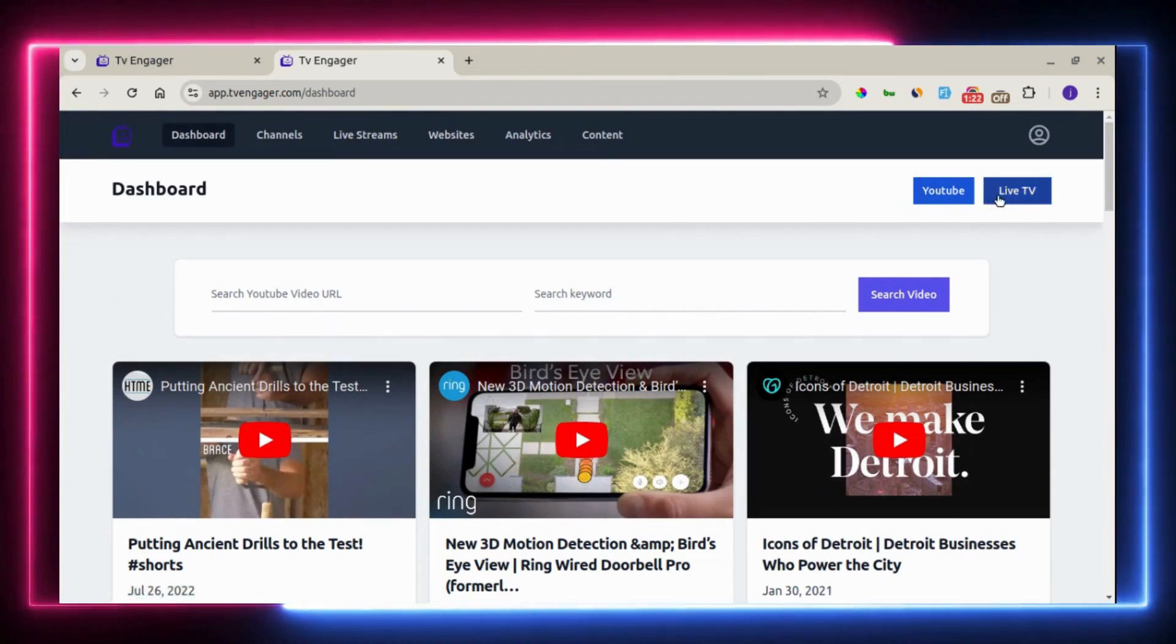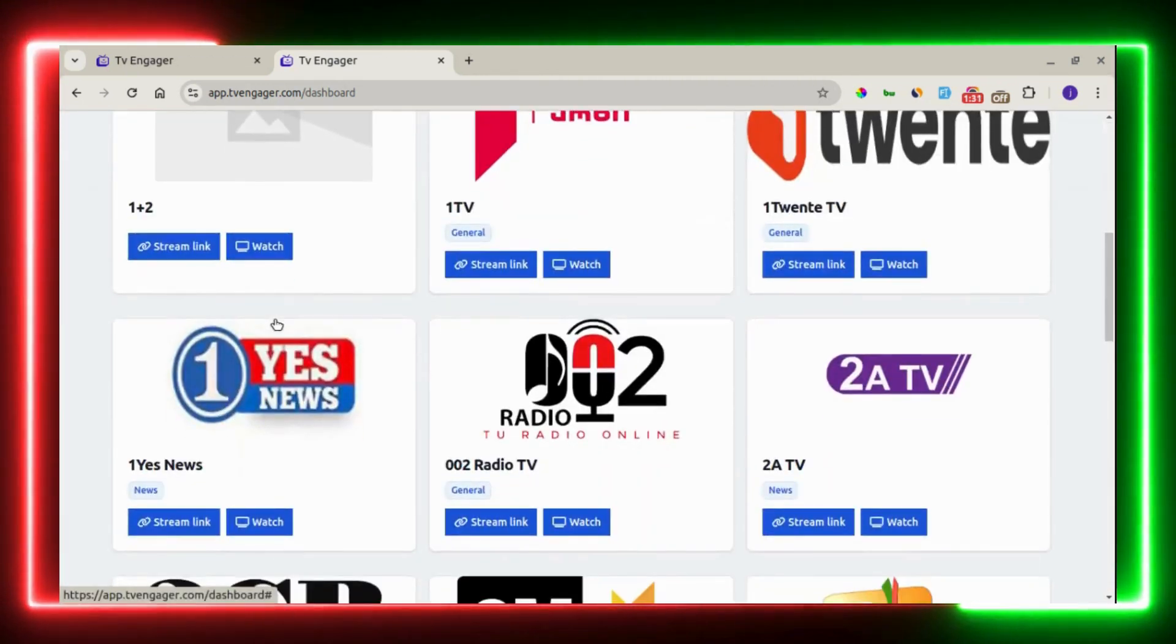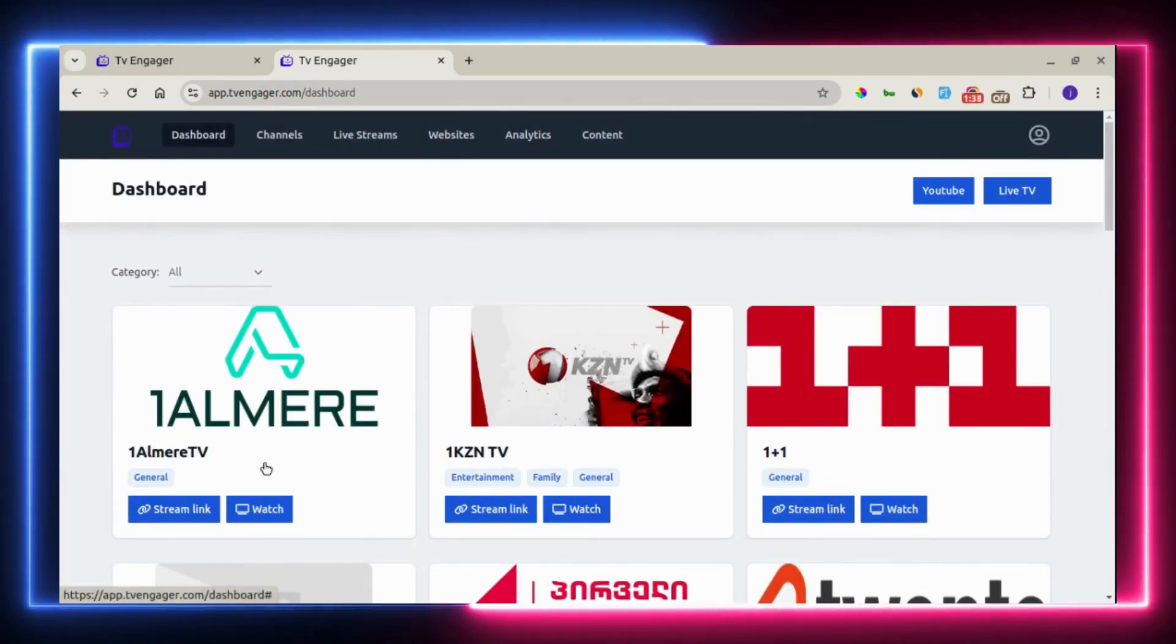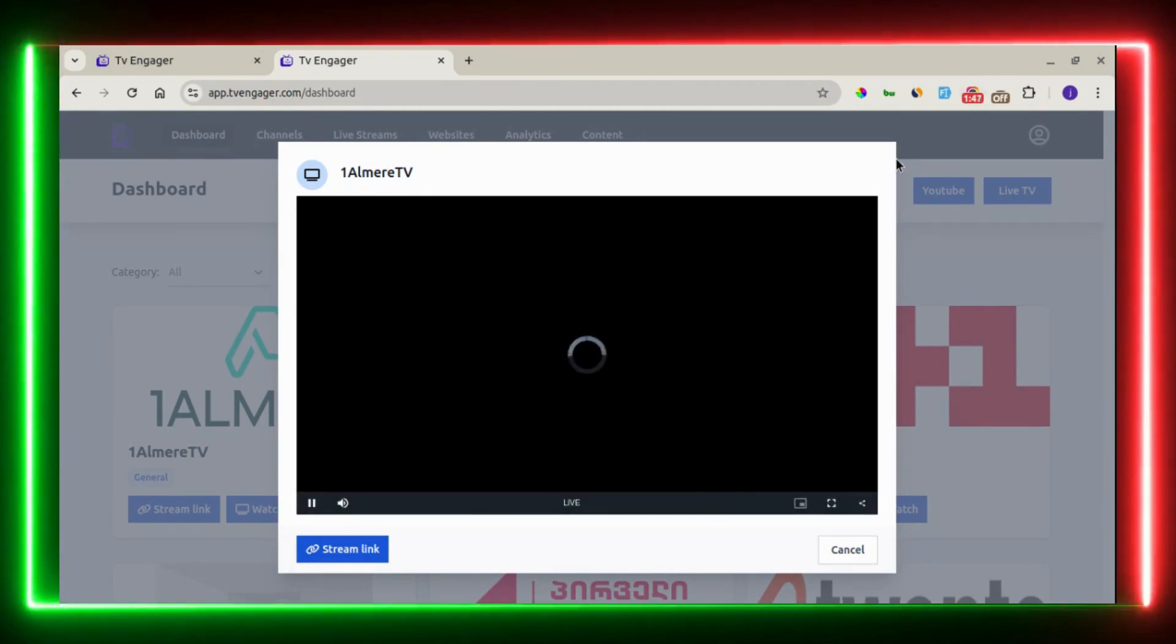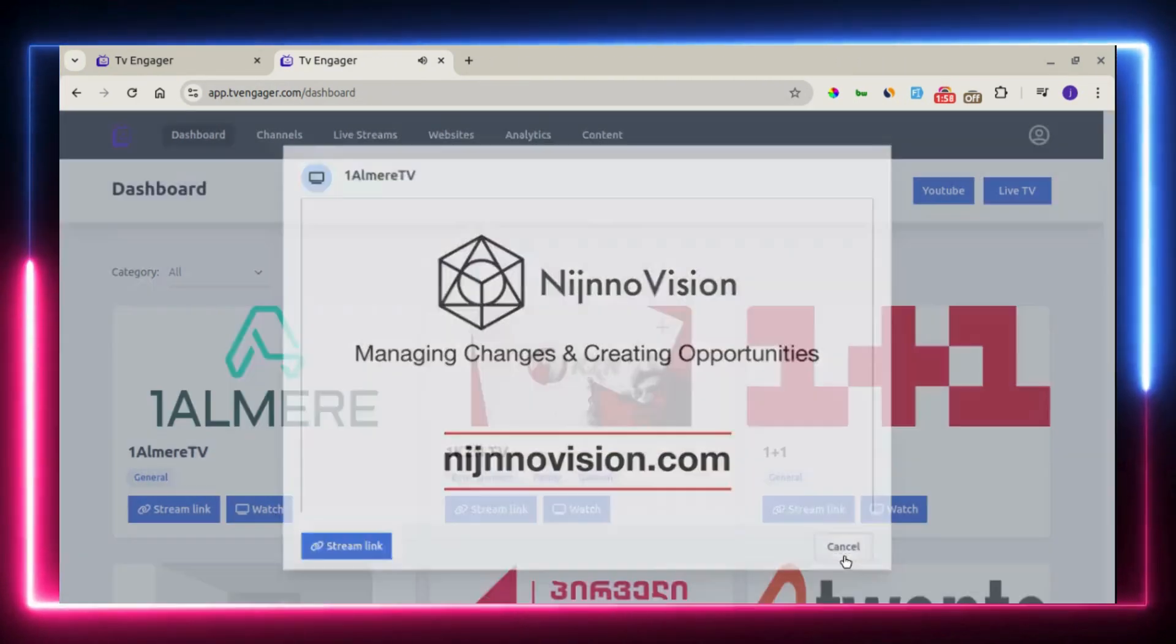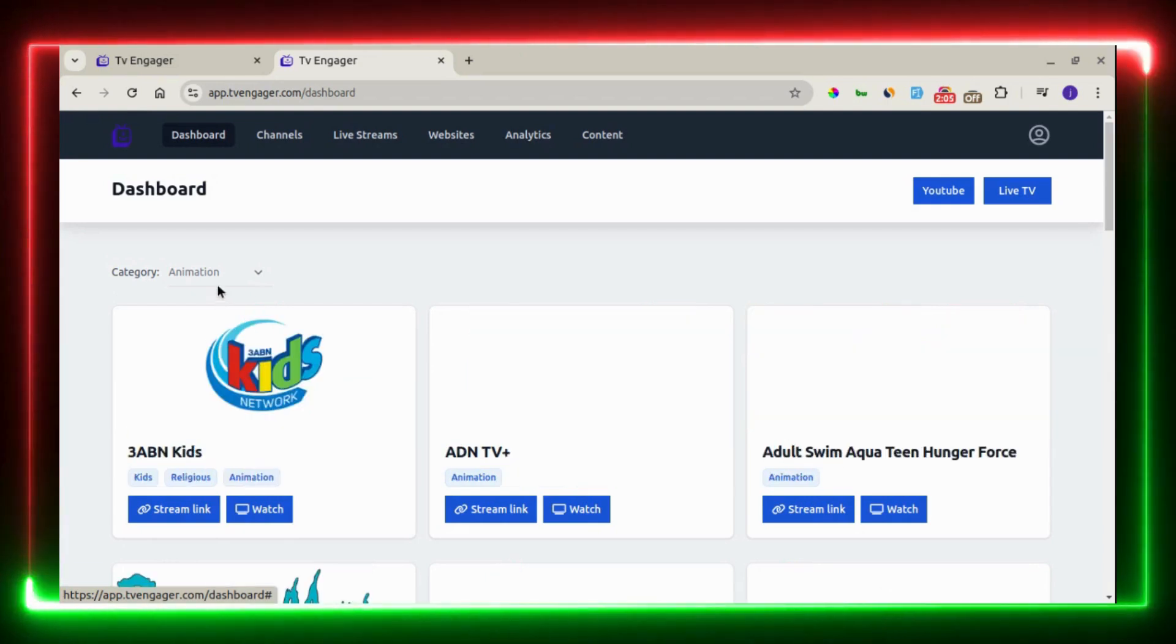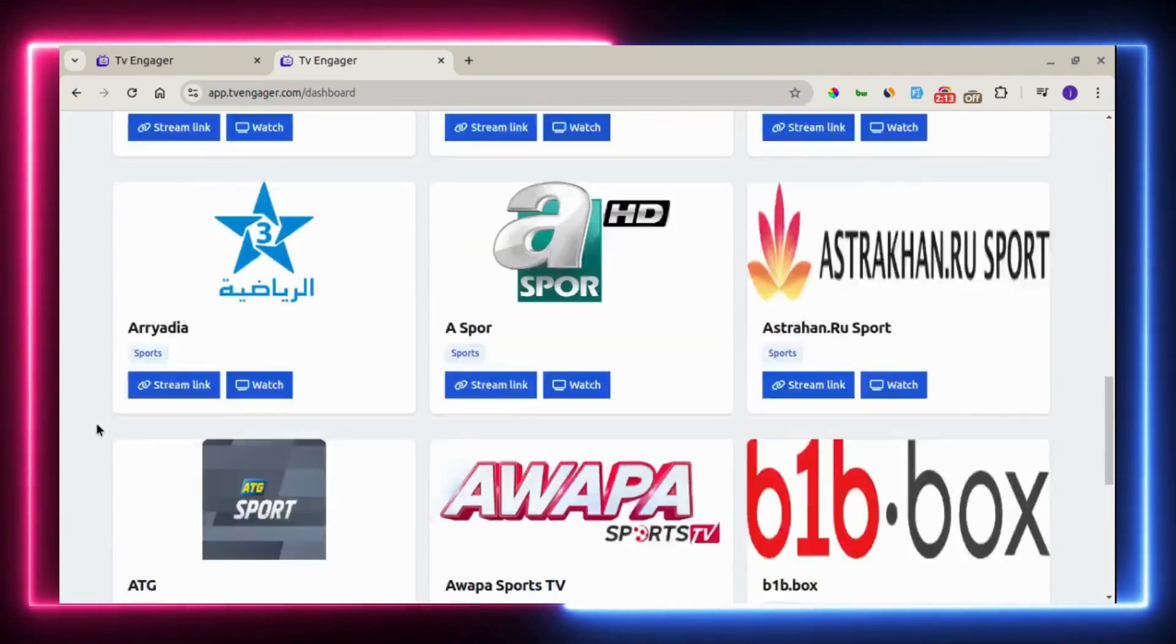Right here on the tab, you have the live TV, where you can stream free premium live TV right away. As you can see, they are all listed here and you can navigate for more TV channels. Once you click on one, you can watch it and stream it directly right on the platform. You can also filter by category. This is animation. You can go right here to sports.